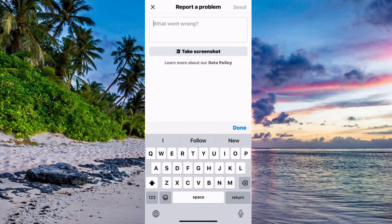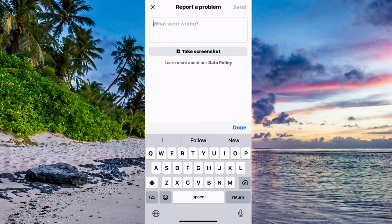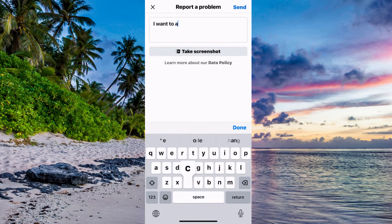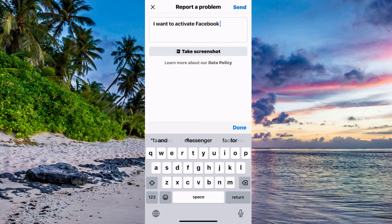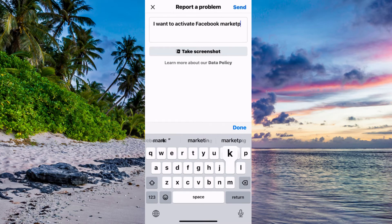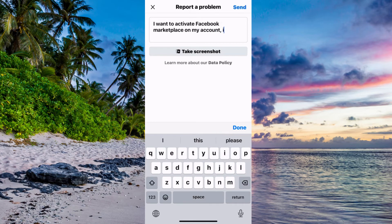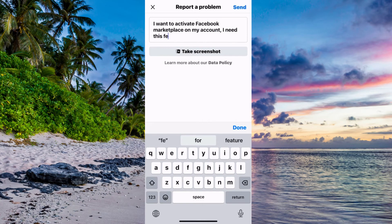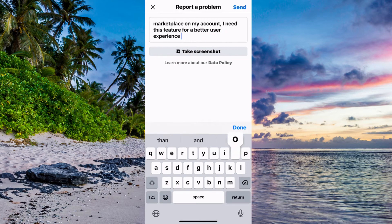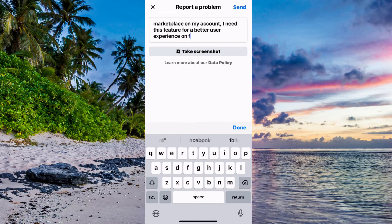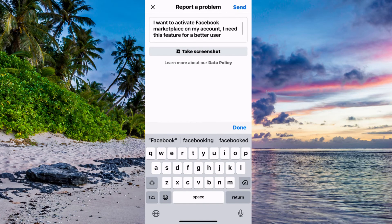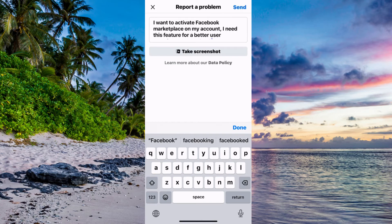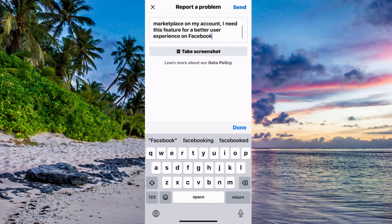You need to write exactly like this to the Facebook support. Now to be able to make this work, write exactly like this: I want to activate Facebook Marketplace on my account. I need this feature for a better user experience on Facebook.